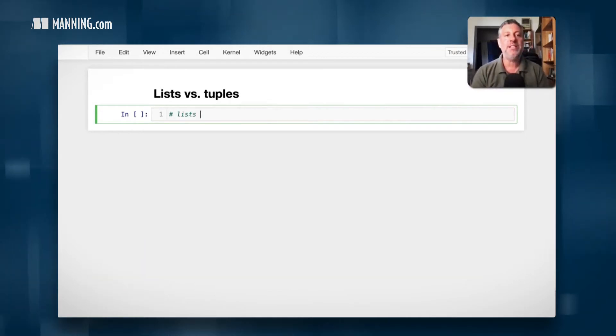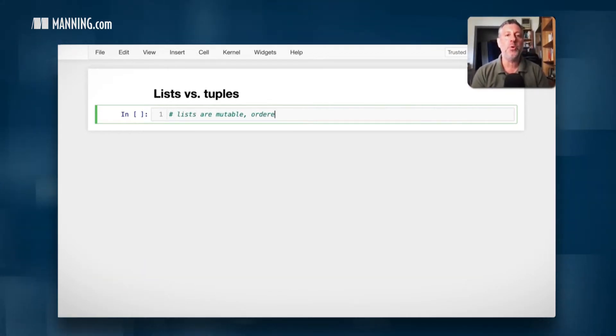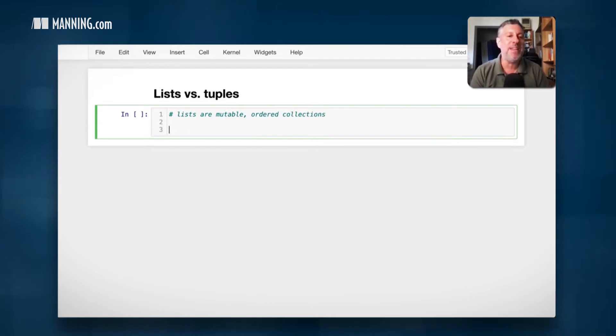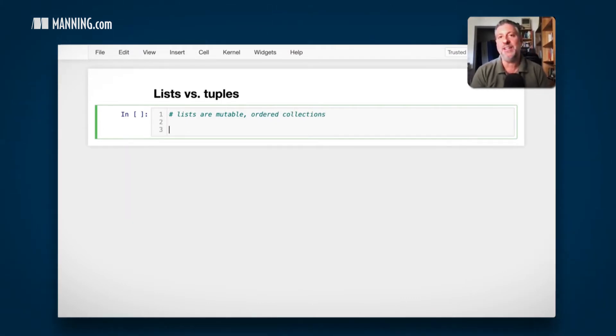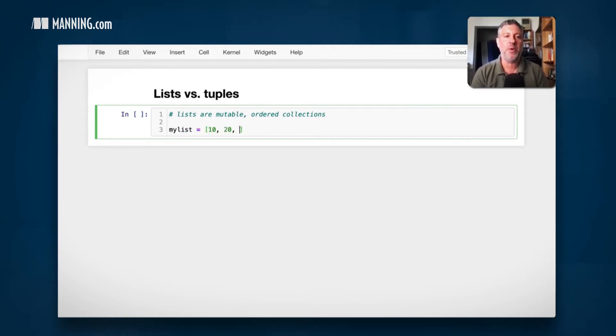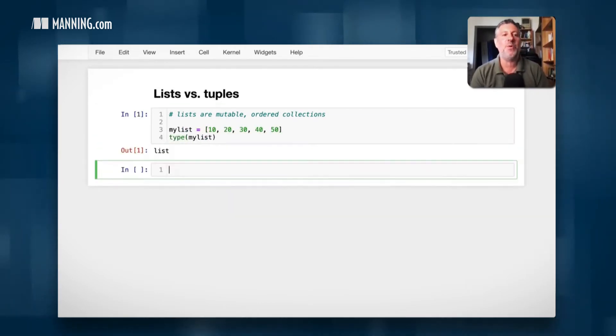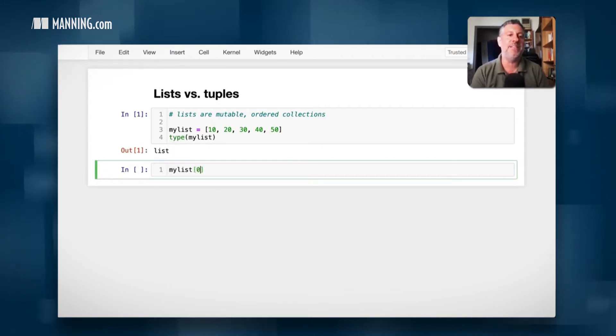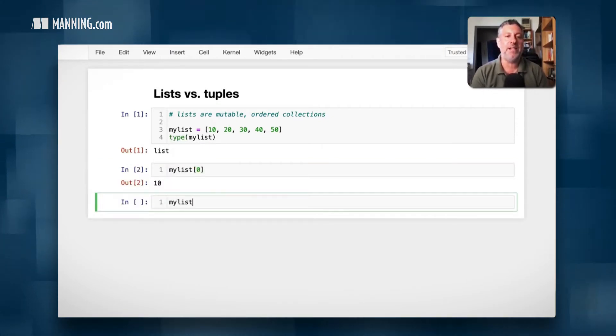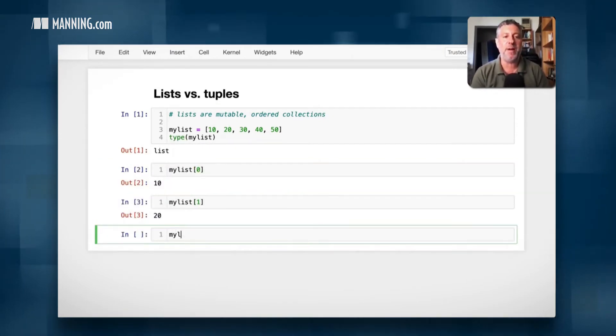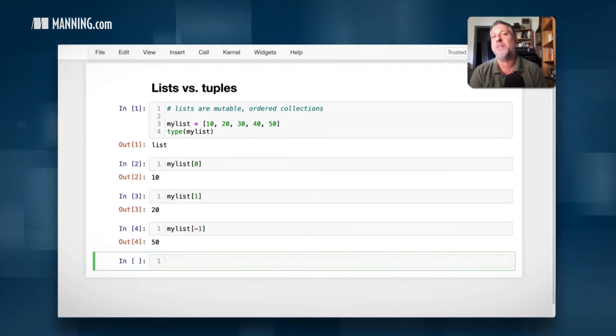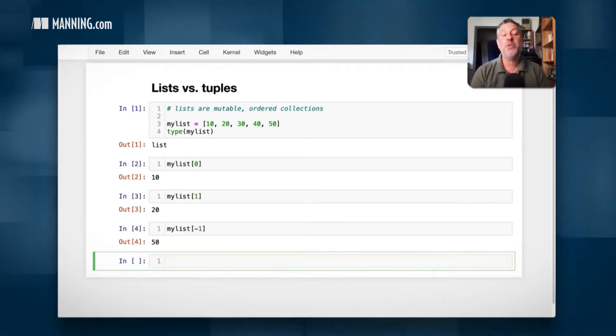Let's talk some basics here. Lists are mutable ordered collections. What does that mean? It means that I can put a bunch of things in a list. So I can say my list equals 10, 20, 30, 40, 50. And now what's the type of my list? Of course, it's a list. And I can say my list of zero, my list of one, my list of minus one, all that other good stuff that we know we can do with a list.